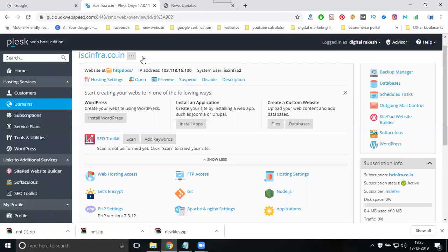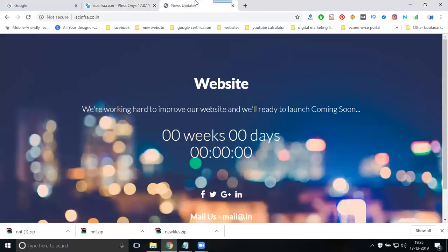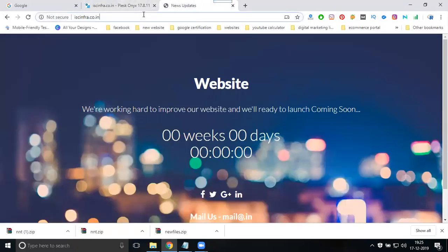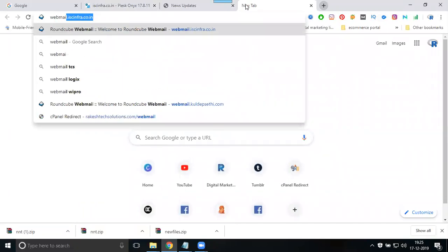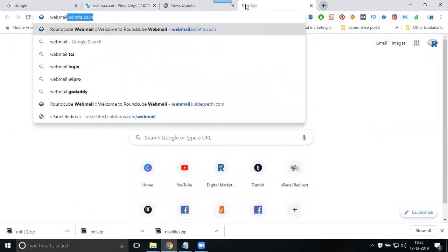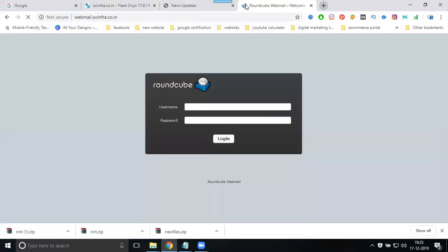How to login to this email from your website? Go to webmail.yourdomain.com. In this case, it's webmail.isinfra.co.in. The email you created is info@isinfra.co.in. Enter your password and login.